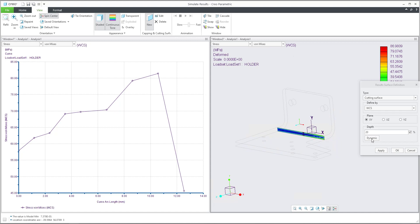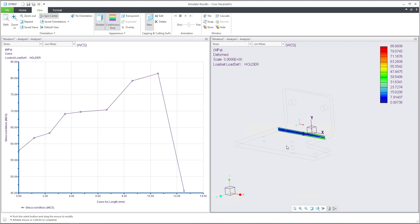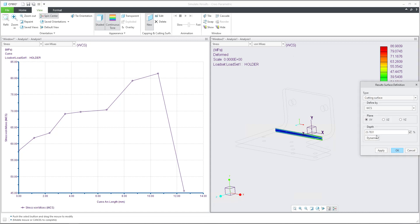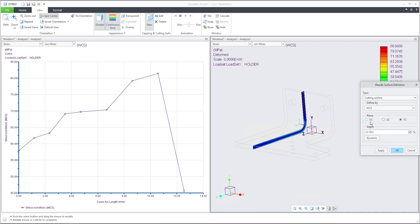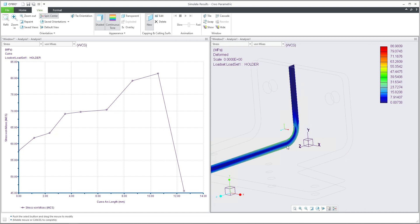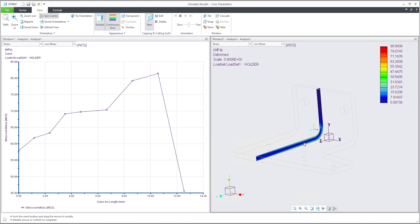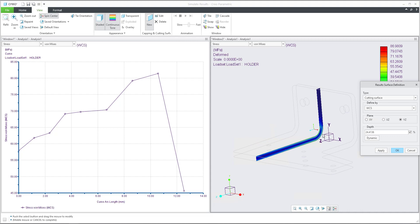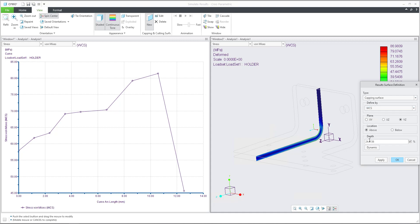If you prefer dynamic mode, select dynamic and then with the left mouse button you can move left and right to move the cutting surface. Hitting the middle button shows the actual depth, or you can change it manually. Apply the changes and the system always shows the necessary plane — you can move the mouse and the system will show the fringe results on the cutting surface.